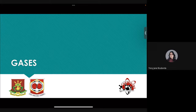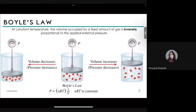Let's start with Boyle's Law. Boyle's Law is the first of the three simple gas laws. These gas laws express the effect of one variable on another with the remaining two variables held constant. The variables we're talking about are factors that can affect the behavior of a gas.